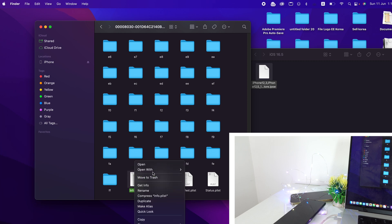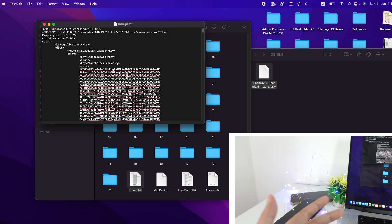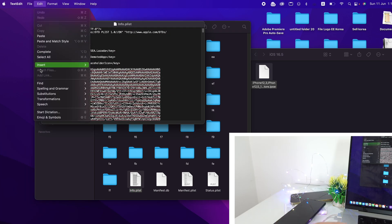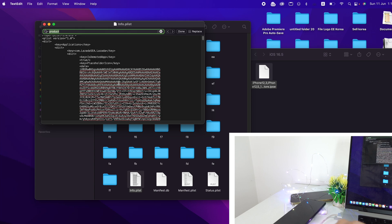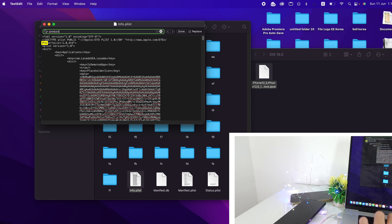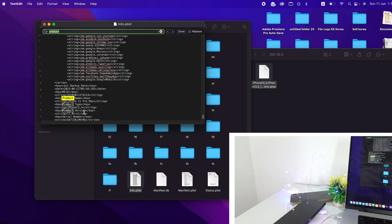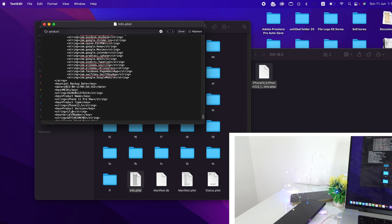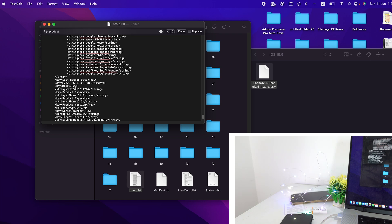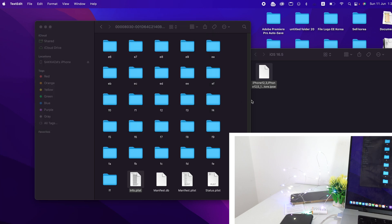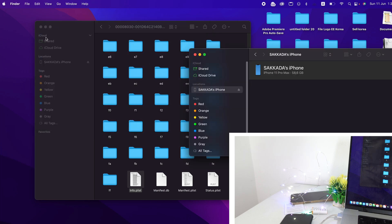Scroll down and find 'Info.plist'. Right-click it and open in TextEdit. For Windows PC, it will be Notepad. Click Edit, then Find, and search for the version string. Scroll down and you'll find something like iOS 17.0 — change that to iOS 16.5. That's it. Go ahead and close the file and go back to your phone.